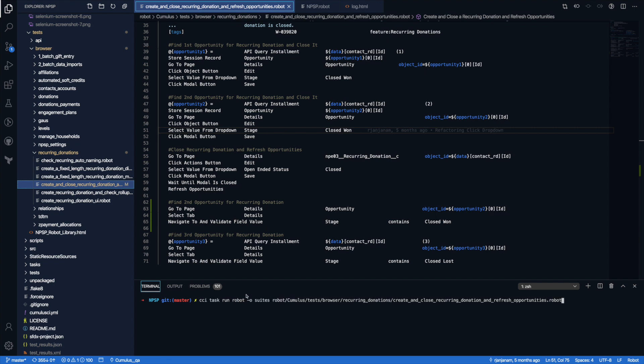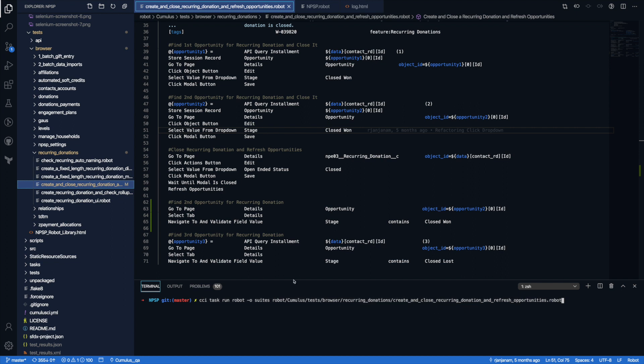I've actually got a Cumulus CI command here, something else I'll put in the description so you can see it. But you can see it's CCI task run robot, and then it's actually targeting this test. Now part of the setup will be setting up Cumulus CI and setting up Salesforce DX. If you're not familiar with DX, something else I'll link to. I'm going to assume you've already got those things set up and that you have an org ready to go, and then you're going to be able to run these tests. So I'll go ahead and run this so we can see it running in the browser.